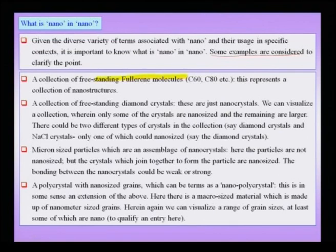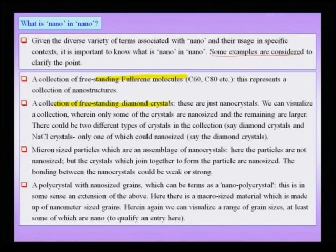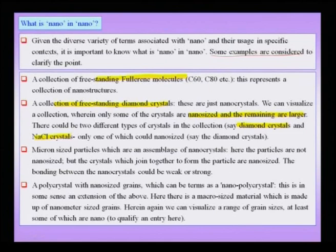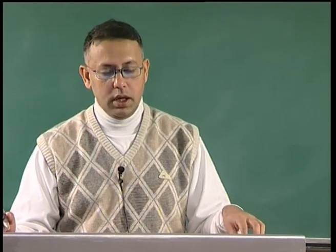A collection of free-standing fullerene molecules — each one is a nano structure and each entity in the collection is also a nano structure. We could have a collection of free-standing diamond crystals which are nano crystals, where some crystals are nano-sized and remaining ones are larger, giving a bimodal distribution of sizes. We could also have a collection of two different types of crystals — say diamond and sodium chloride — where the diamond crystals are nano-sized and the sodium chloride crystals are larger.